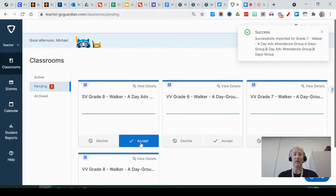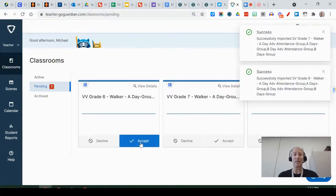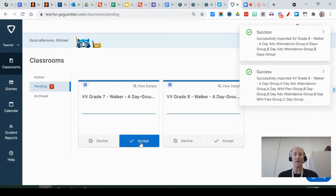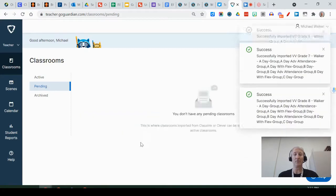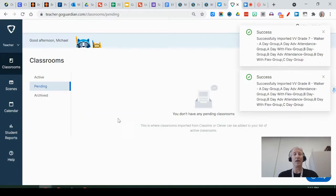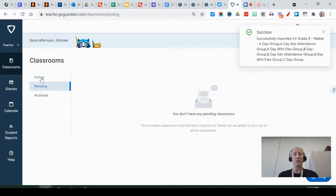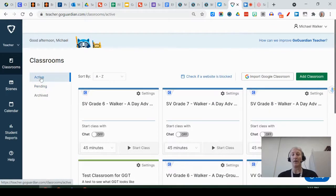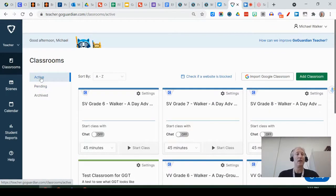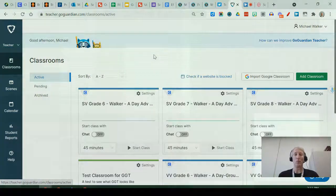So I'm going to go ahead and accept the classes that I'm assigned to. And then when we go to active, now I have all these classes that show up. So that's step one.